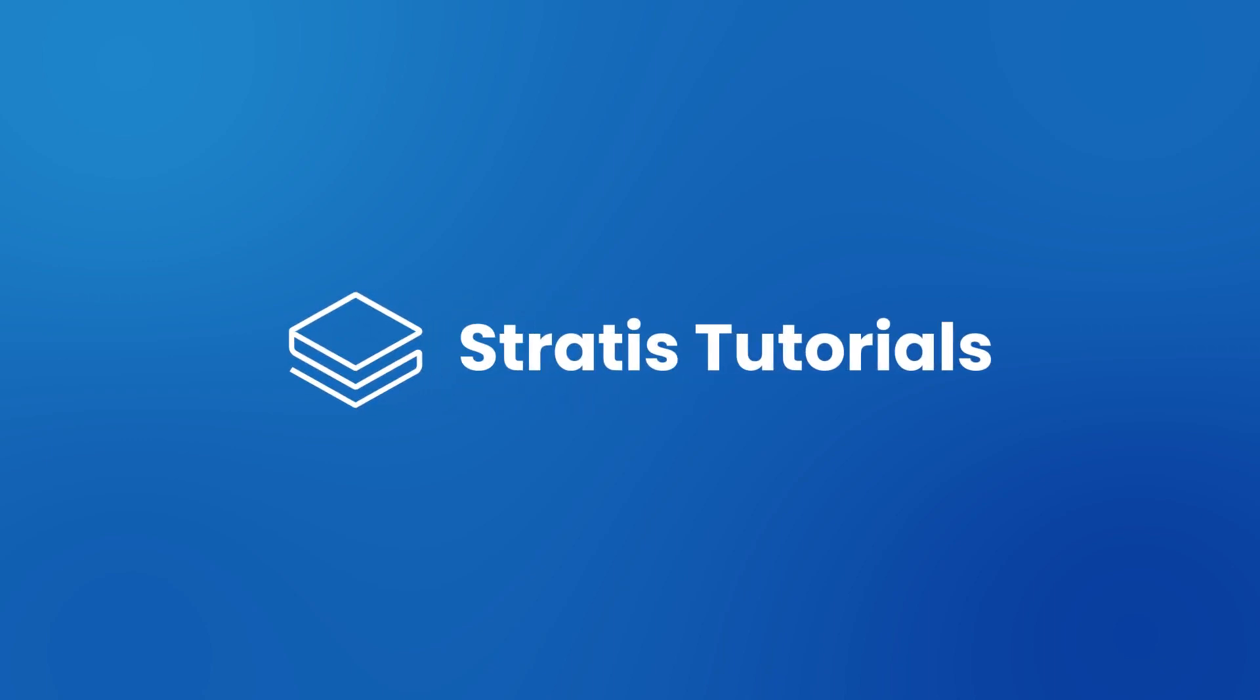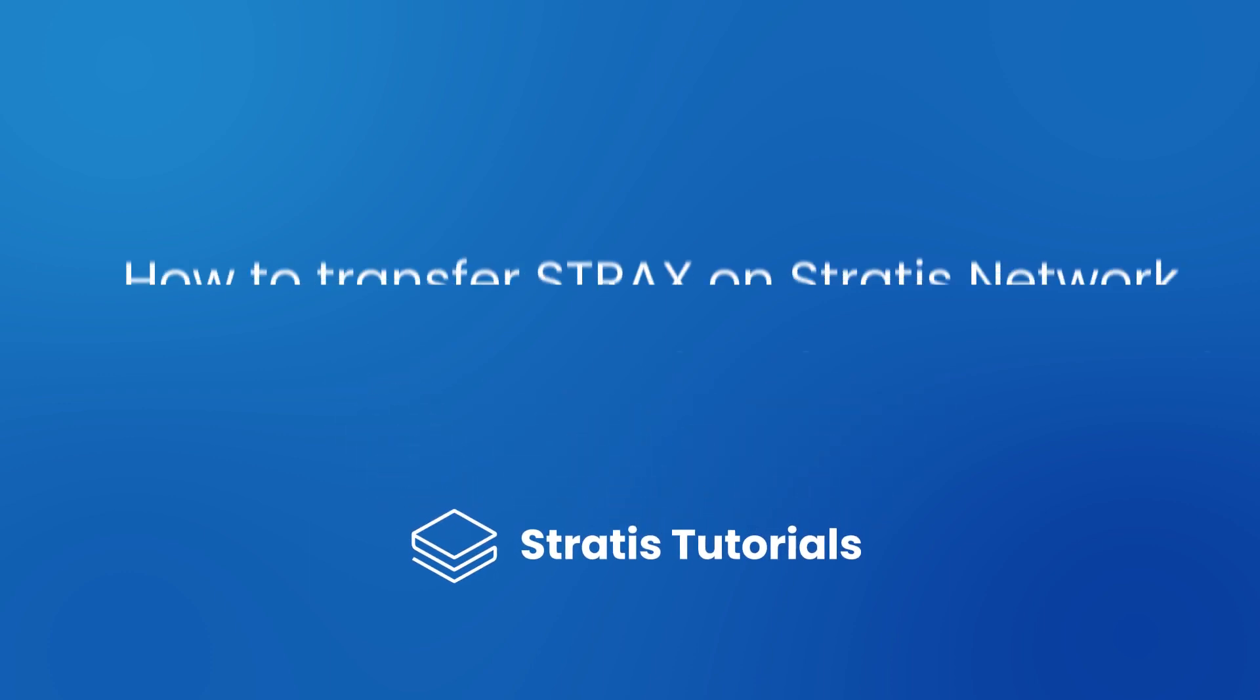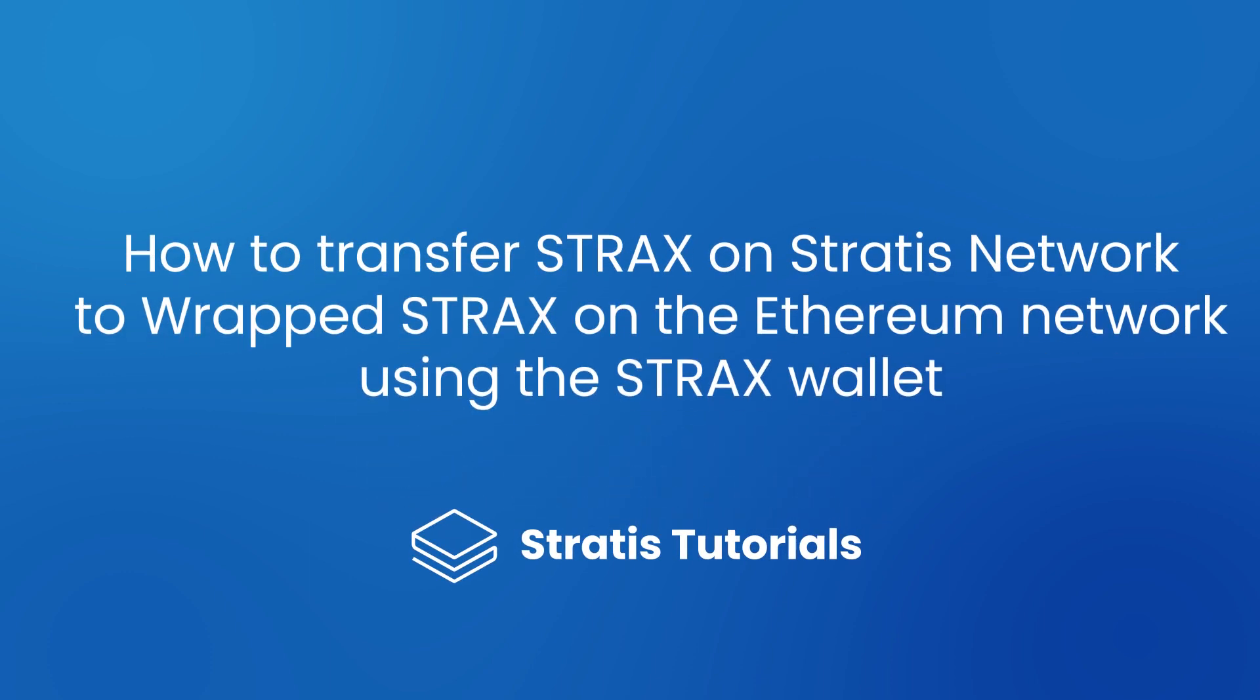Hello everyone, welcome to Stratis Tutorials. Today I will be demonstrating how to transfer STRAX on Stratis network to wrapped STRAX on the Ethereum network using the STRAX wallet.